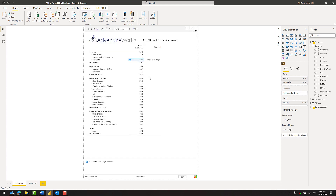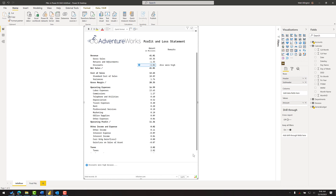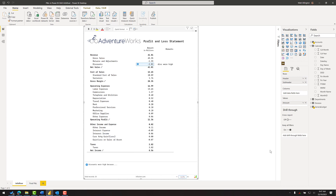With that last change done, I'll collapse the menu at the top and zoom in a little to fill the space. There we have a nicely formatted P&L with commentary already in place — presentation quality and ready to be shared via the web or another method.